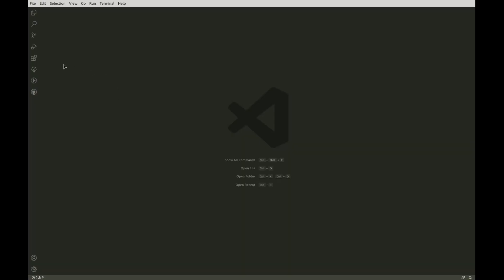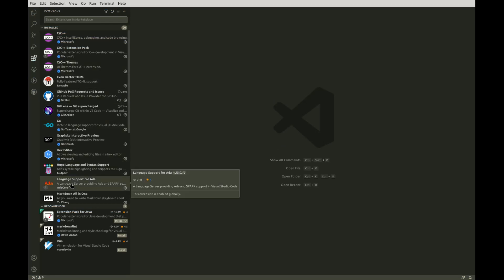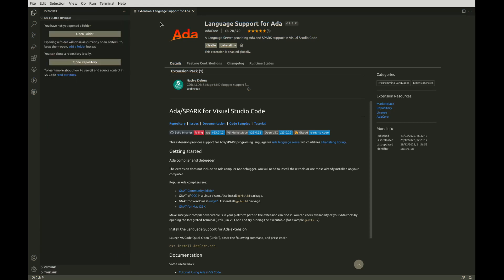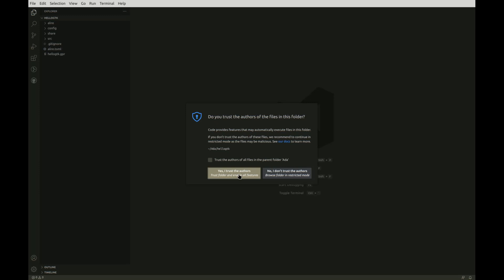Now I'm leaving the terminal and moving to VSCode, where you can see that I have the Ada language support extension installed. Let's open our project directory and also fire up a shell inside VSCode.